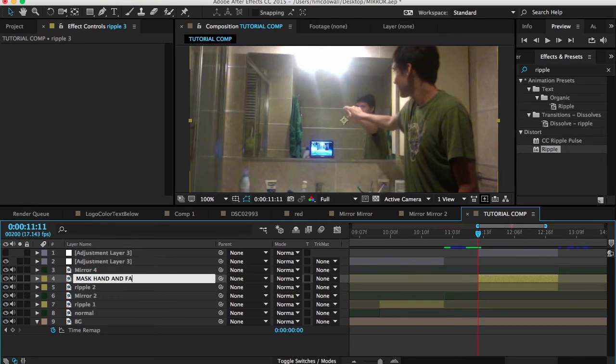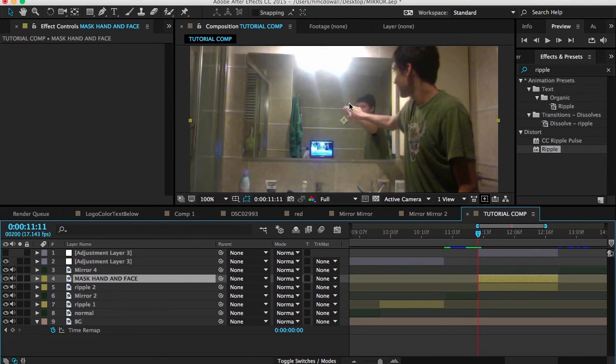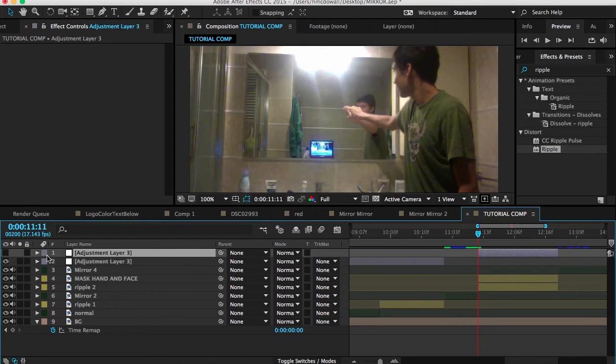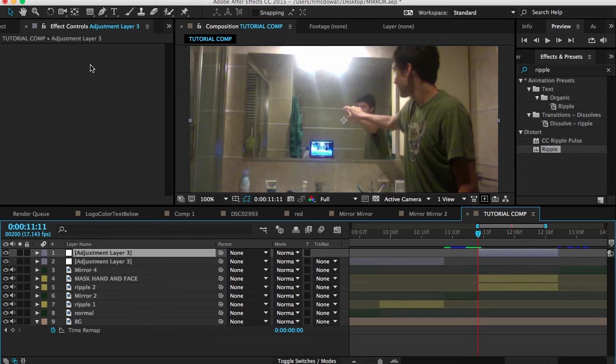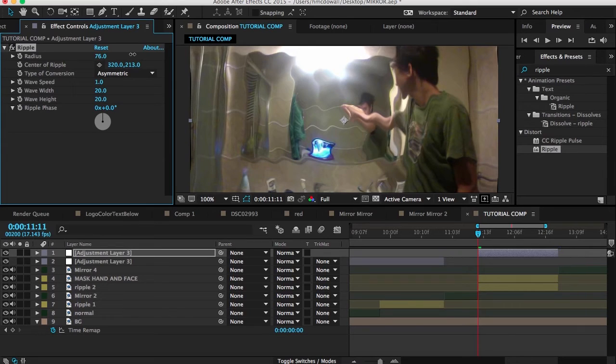And any part of the actor that is in front of the mirror you want to be masked. Because if you don't have it masked out, then you'll run into problems where the hand is distorted. Of course, first of all we want to hit M on the keyboard.